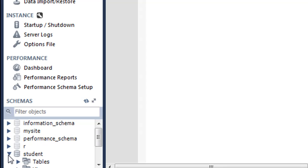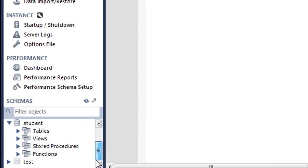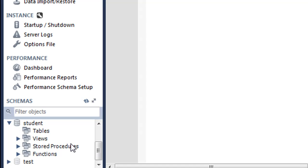This database is created now. If I click on the little dropdown button to the left of the database name, I can see all the tables, views, stored procedures, and functions that this database holds.